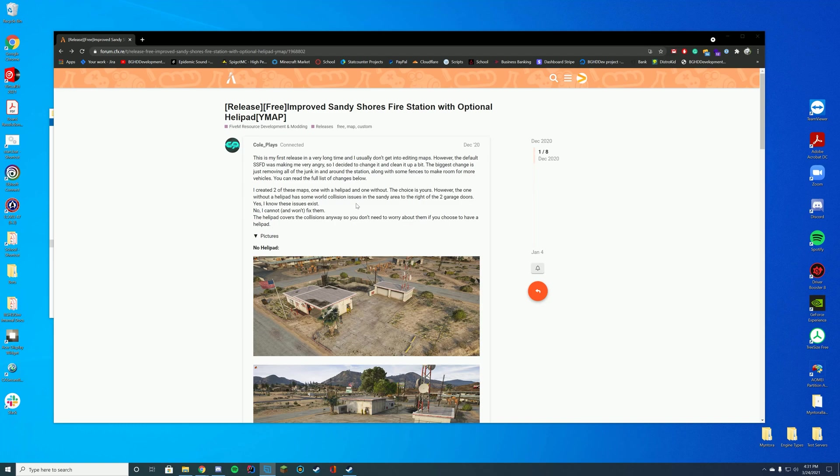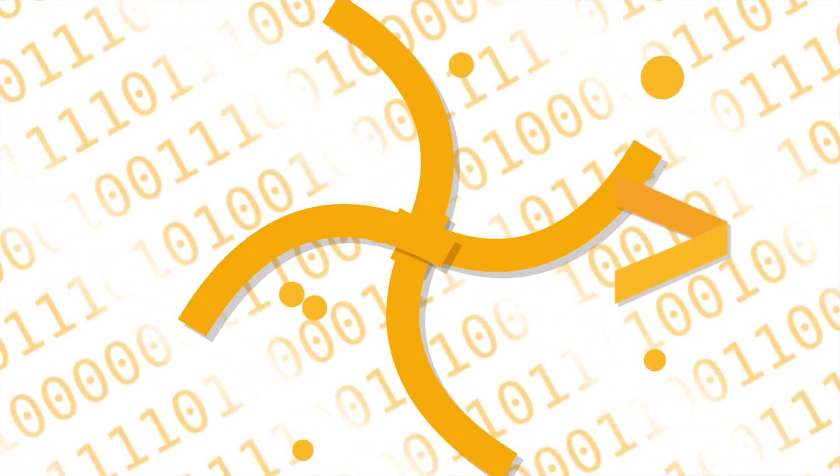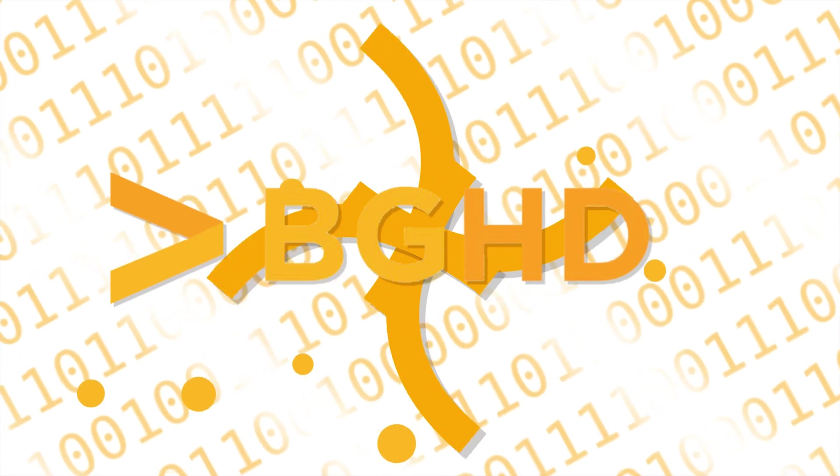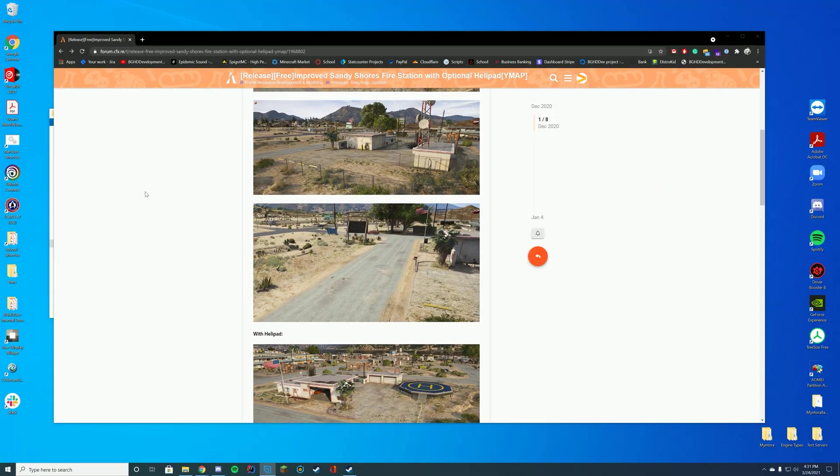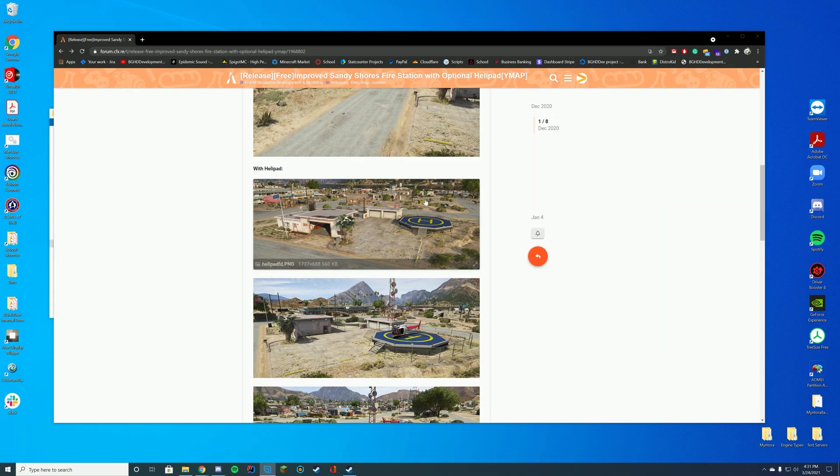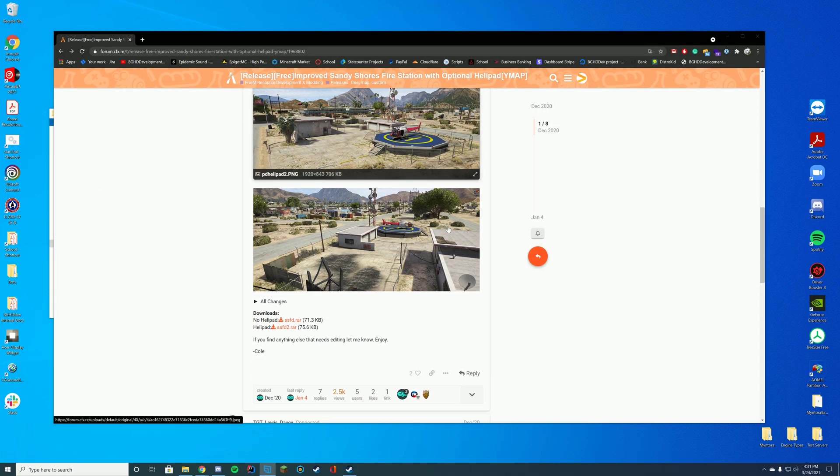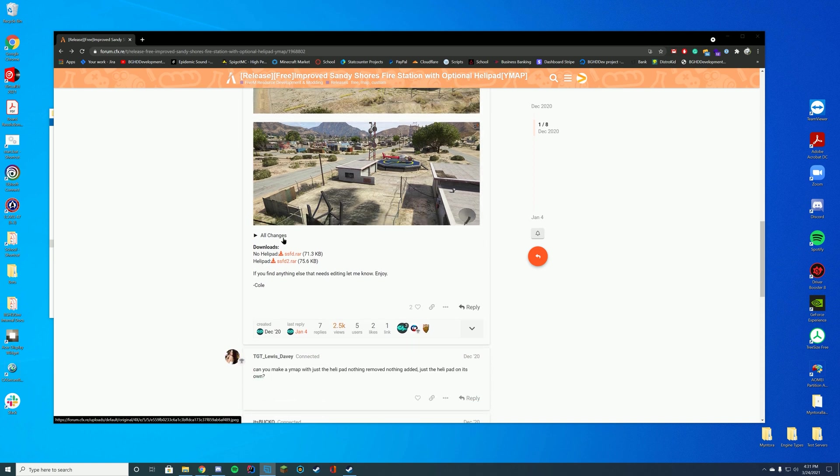Hello everyone, welcome back to today's video. Today we are installing an improved San Diego's fire station which adds a little bit of an optional helipad. You can see here it adds like a helipad right next to the fire station which is just good for roleplay and stuff like that.